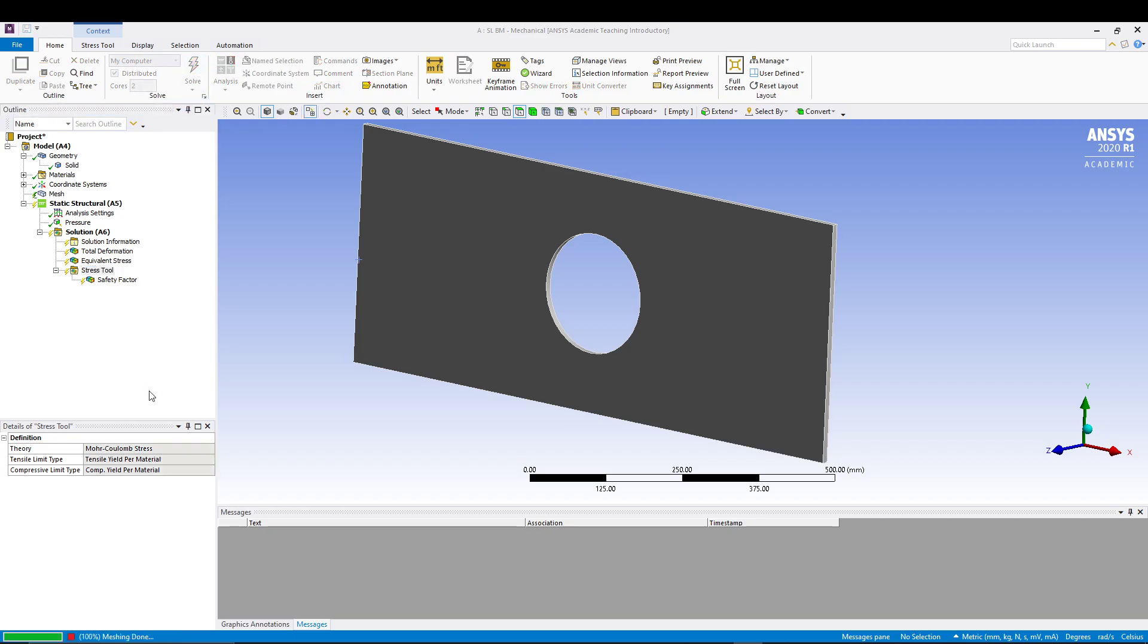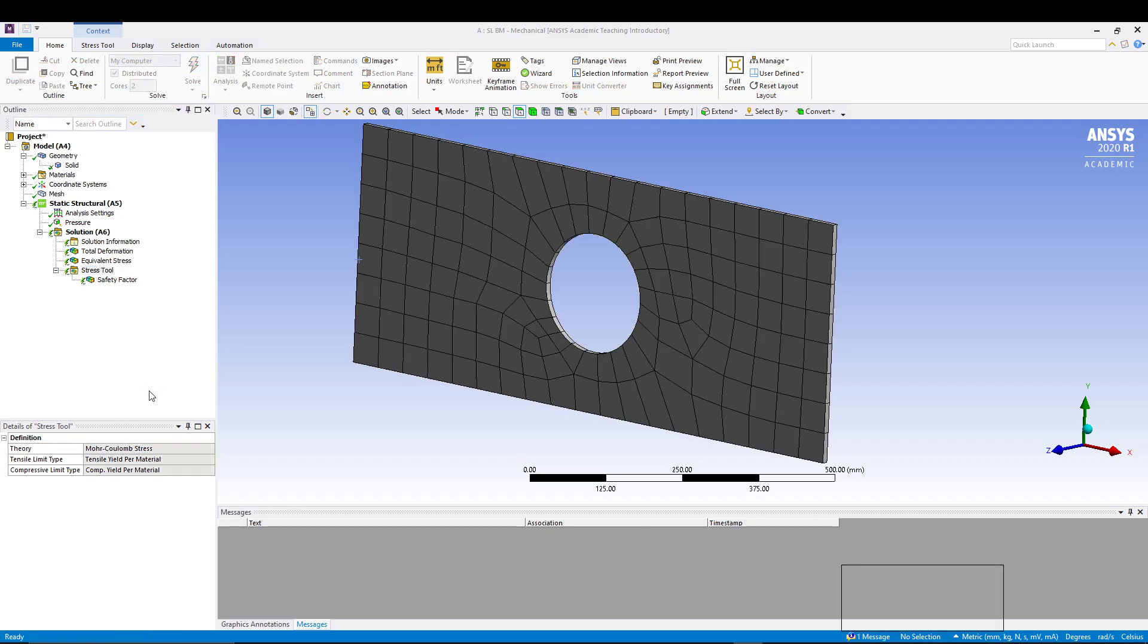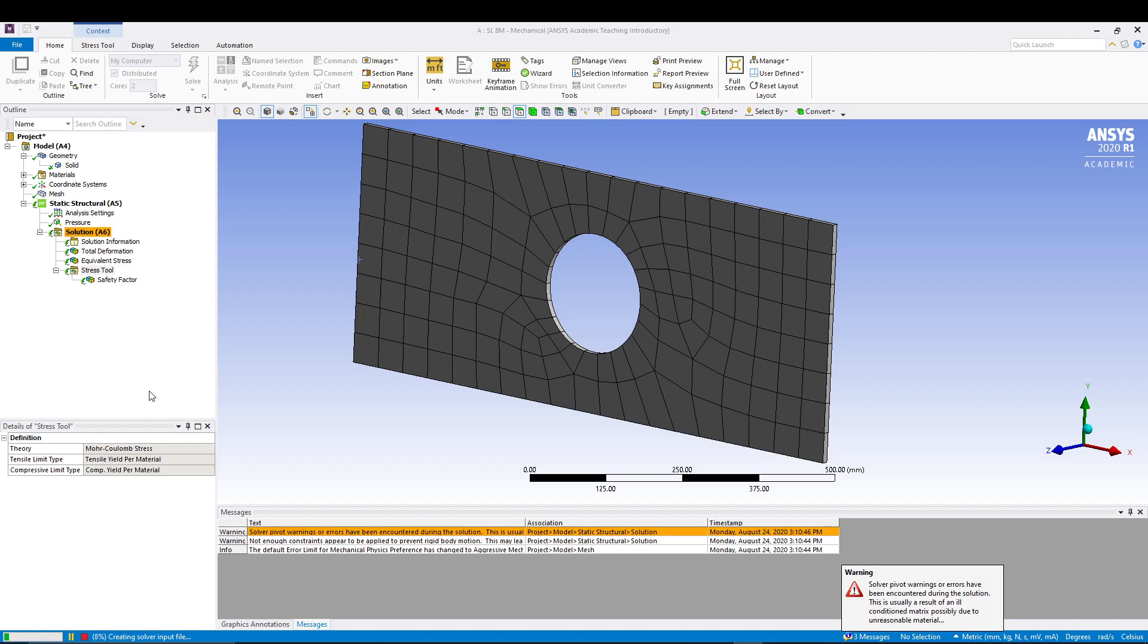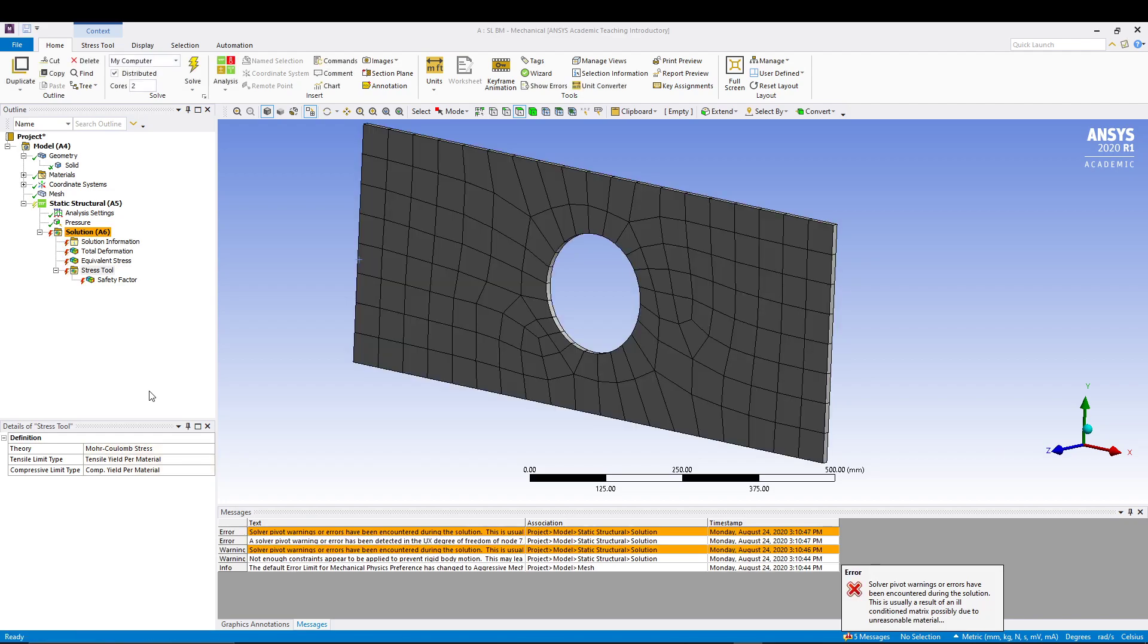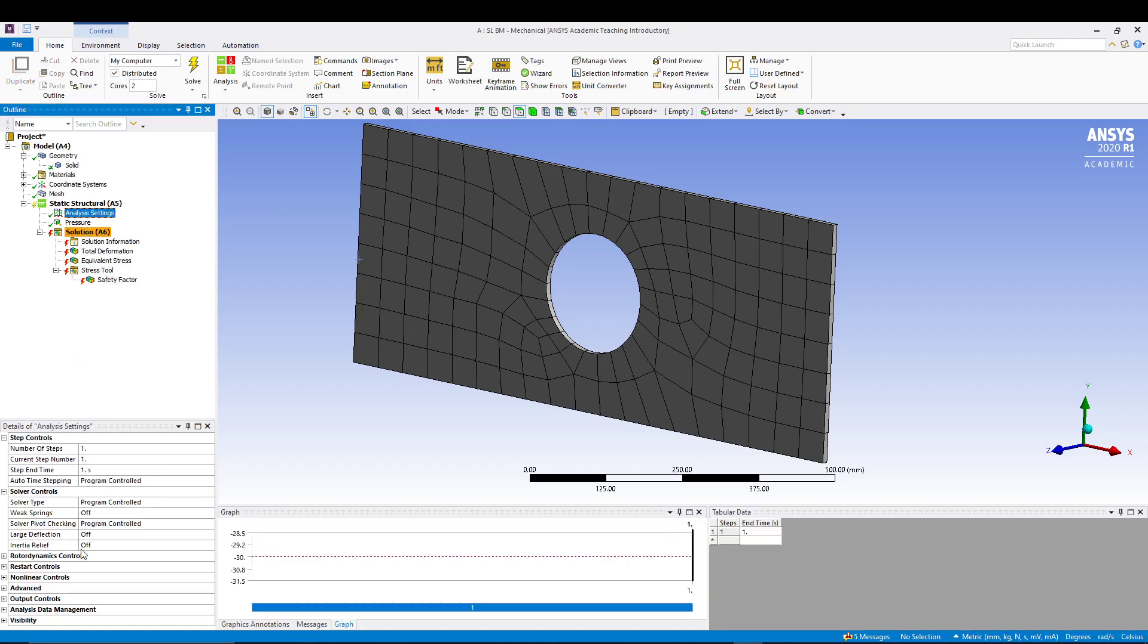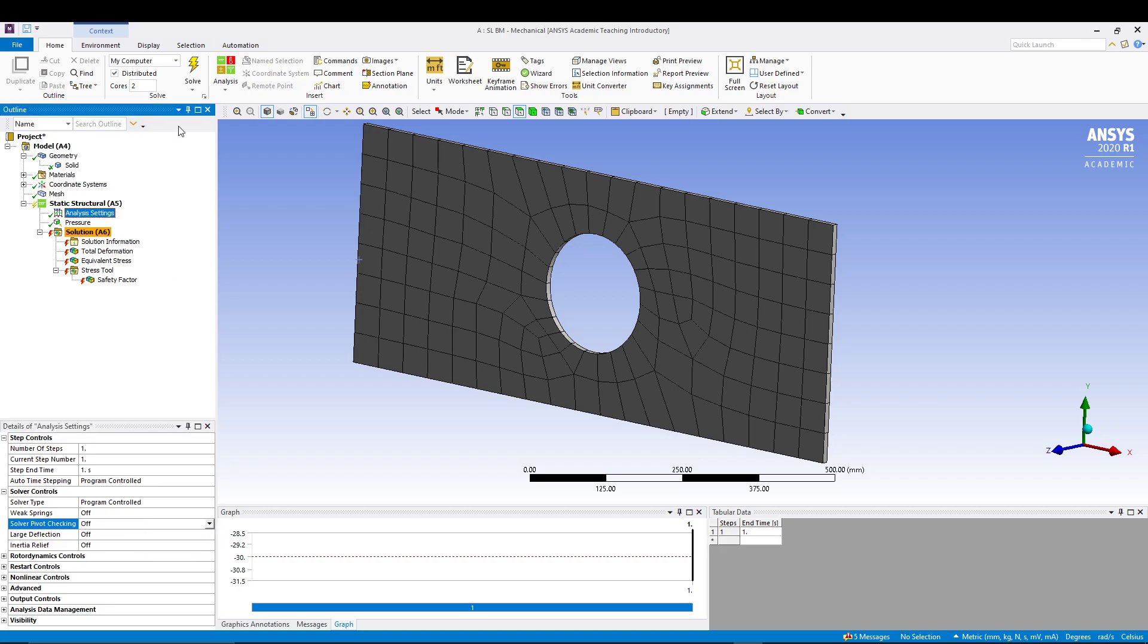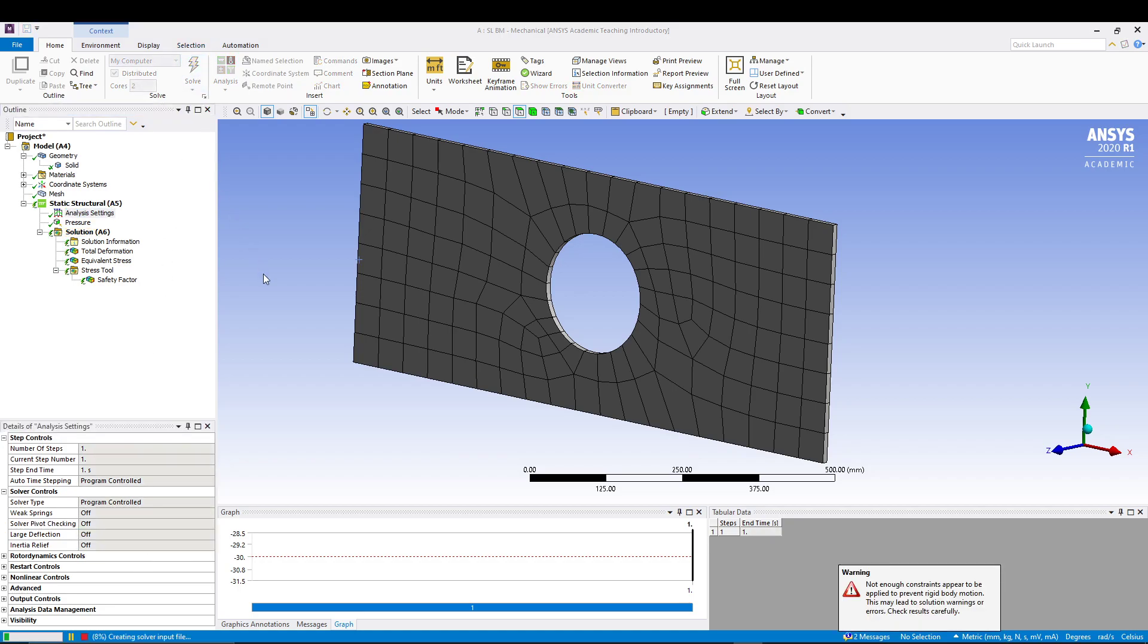From here we can go for solve and wait for a few seconds for our result. In case if you are getting some error, what we can do is come to analysis settings, select in the details of analysis setting, come to solver control, solver pivot checking, make sure it is off, and then go for solve again.